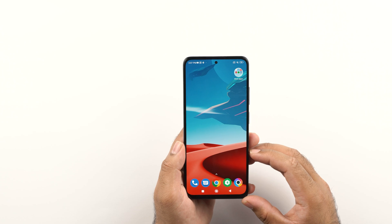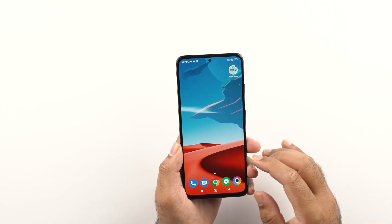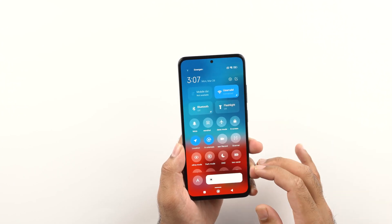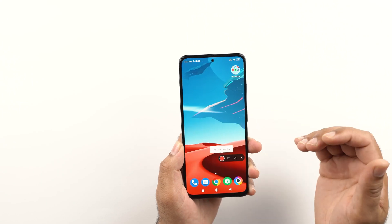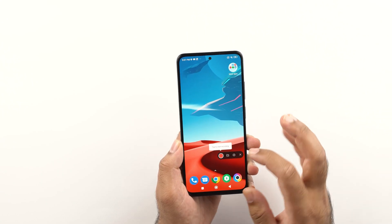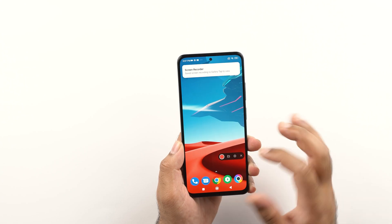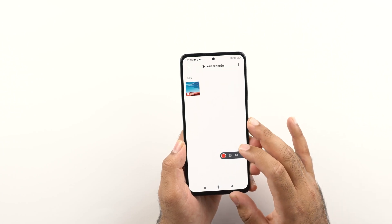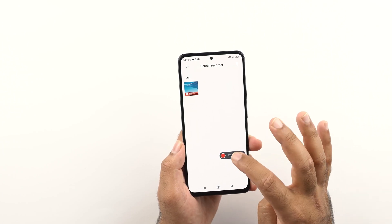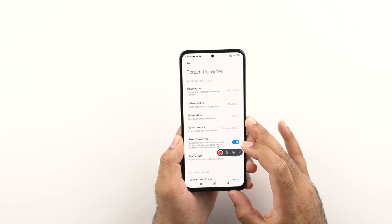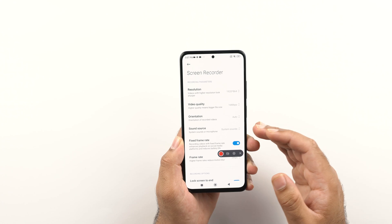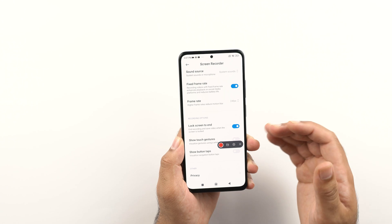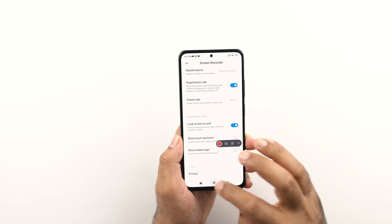Speaking of screenshots reminds me of the screen recorder as well. You can just pull down the notifications or the toggles panel and right here you will find the screen recorder. Just pressing the button will bring up the screen recorder and then you can tap the recording button to start the recording. There is a files button which locates the recorded screen, and in the settings you can set the resolution, video quality, orientation, sound source, frame rate, and other options.